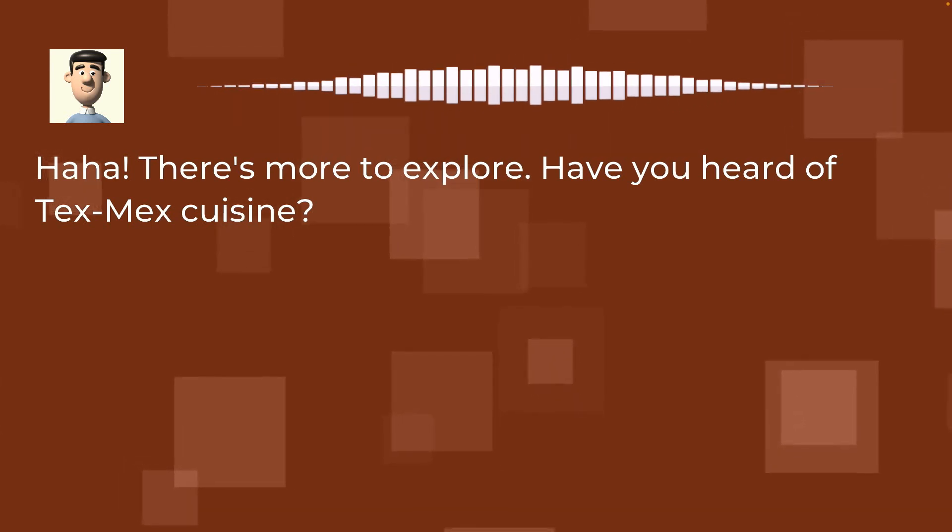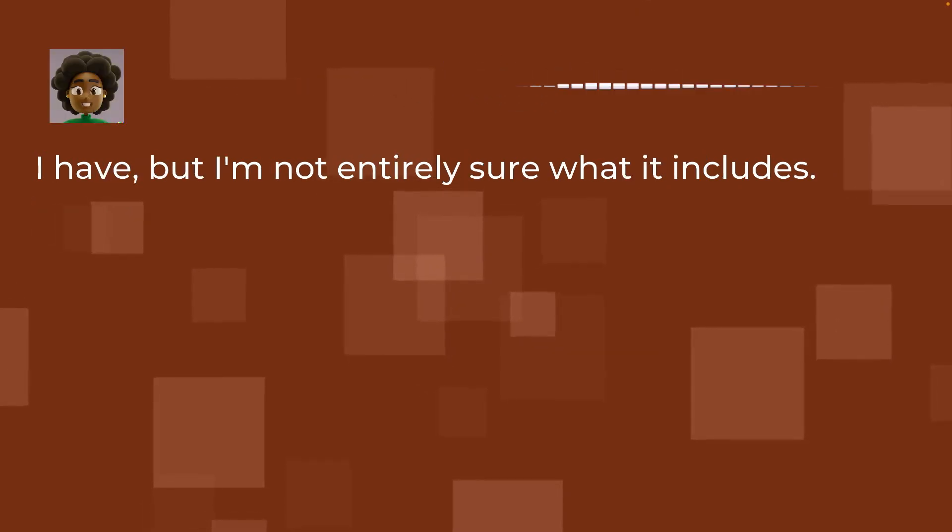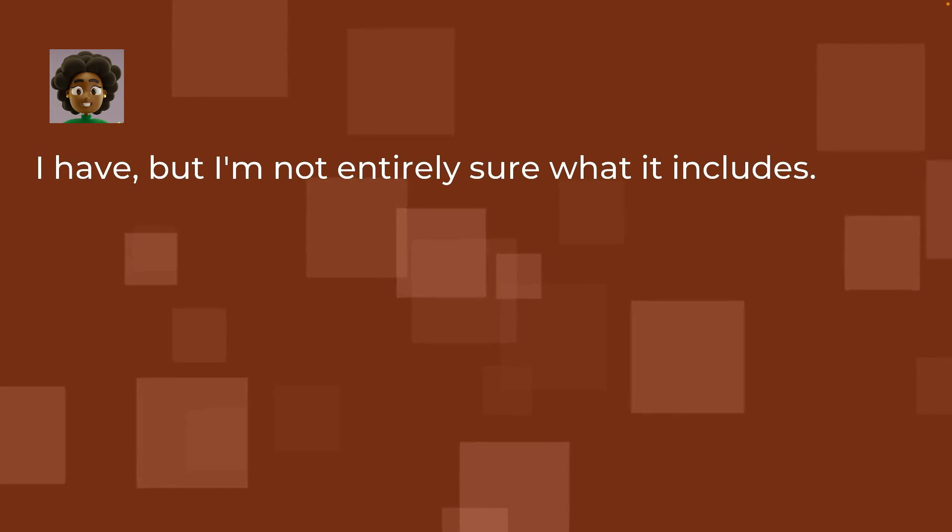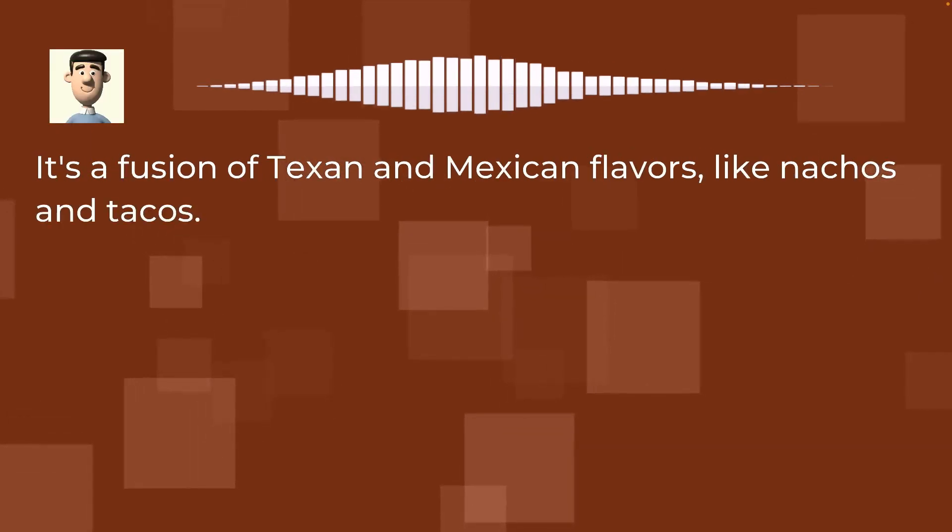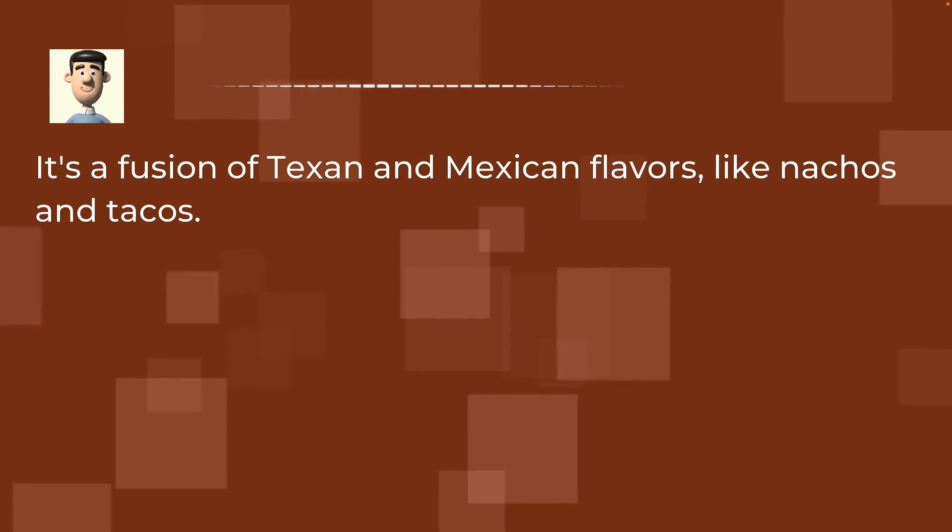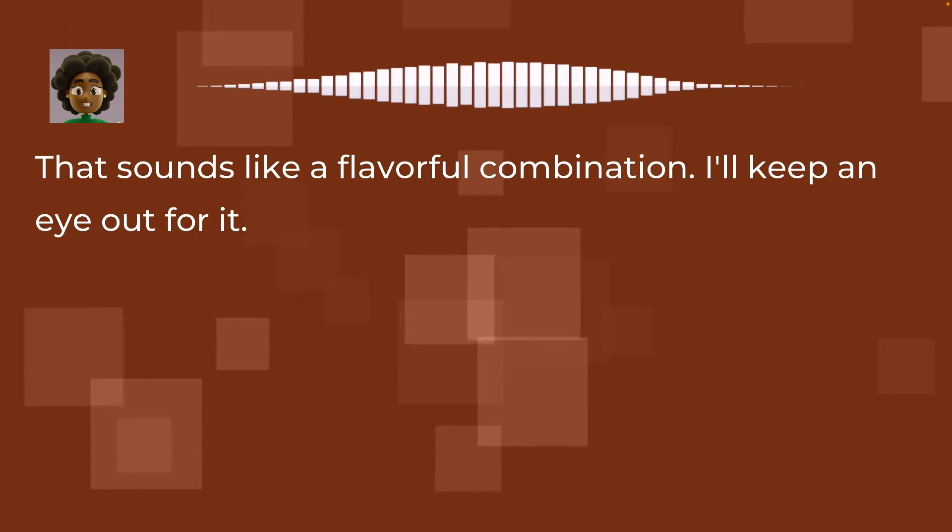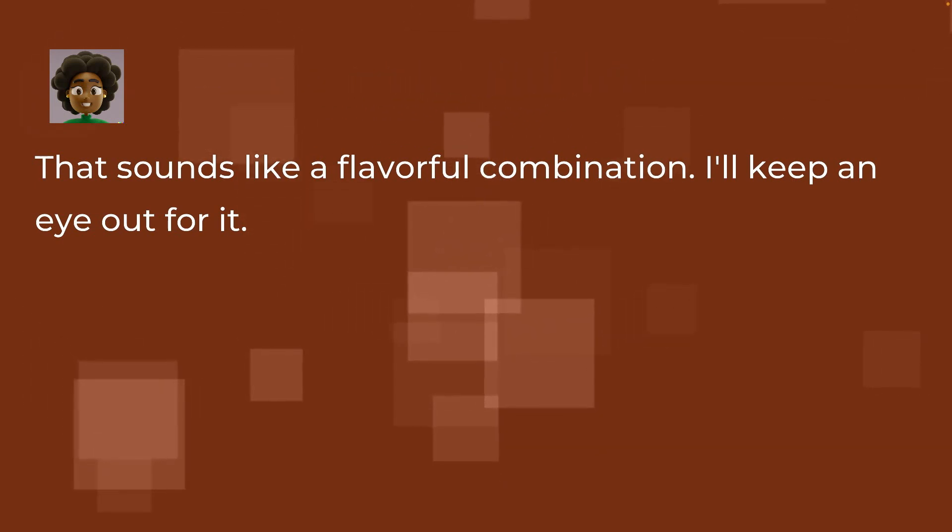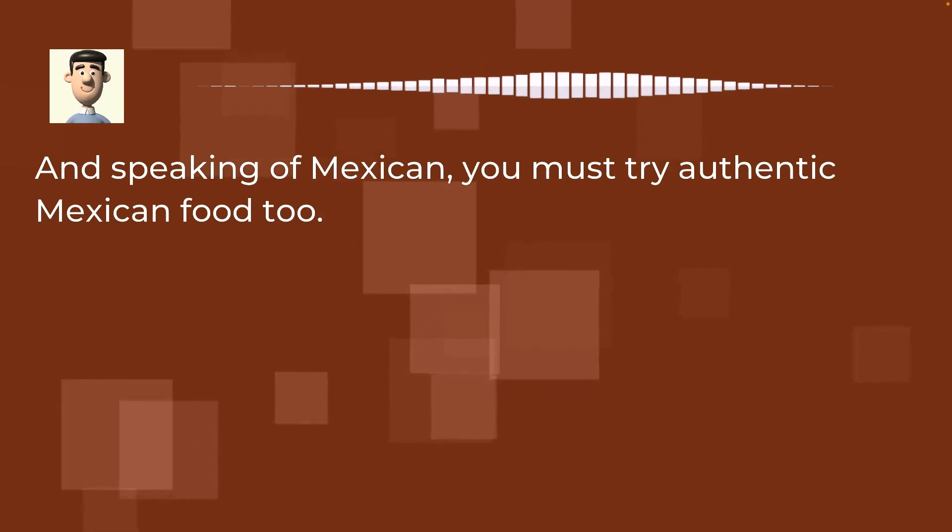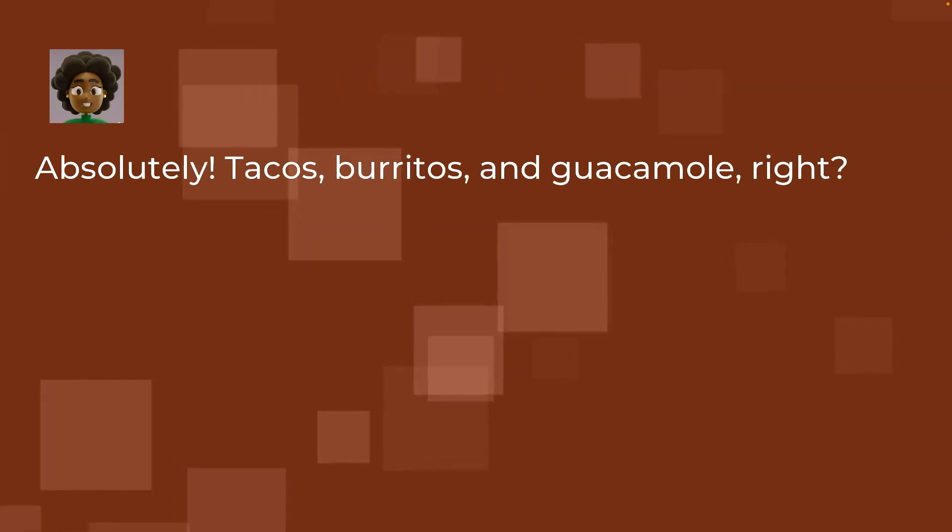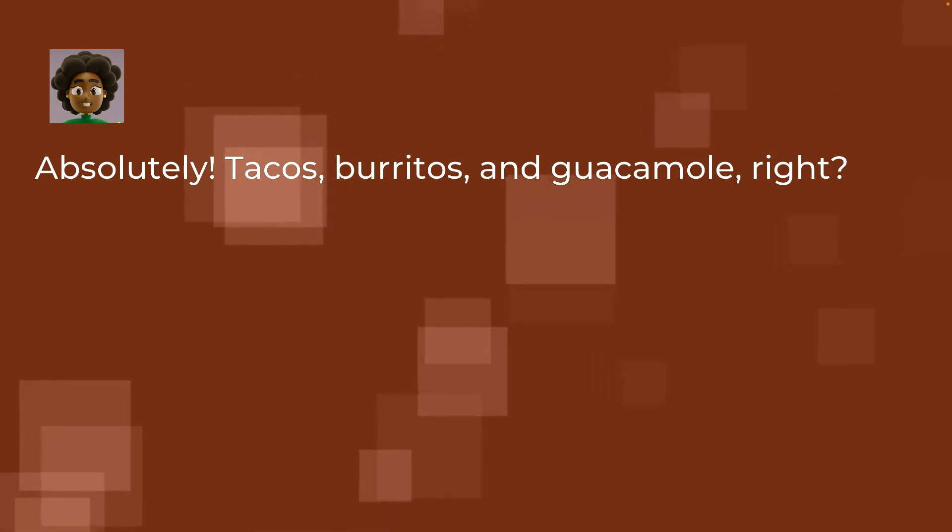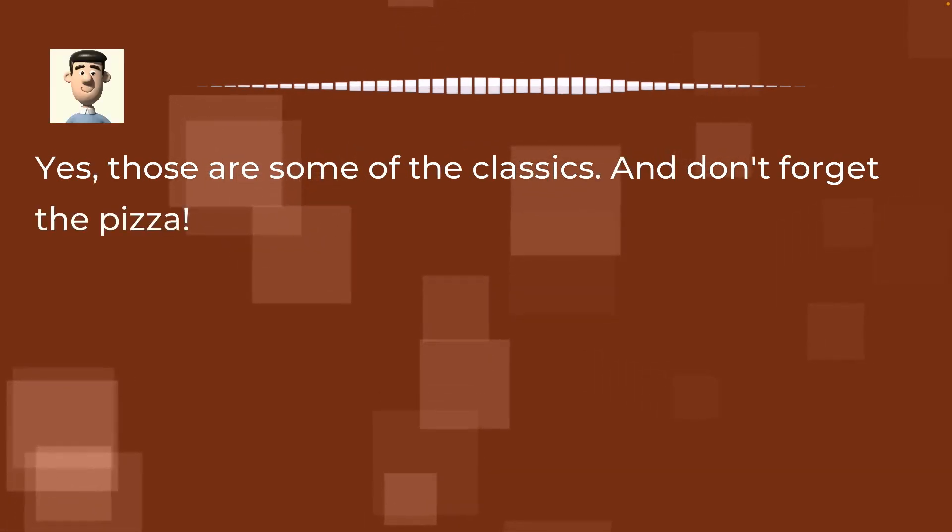I have, but I'm not entirely sure what it includes. It's a fusion of Texan and Mexican flavors, like nachos and tacos. That sounds like a flavorful combination. I'll keep an eye out for it. And speaking of Mexican, you must try authentic Mexican food too. Absolutely. Tacos, burritos, and guacamole, right? Yes, those are some of the classics. And don't forget the pizza.